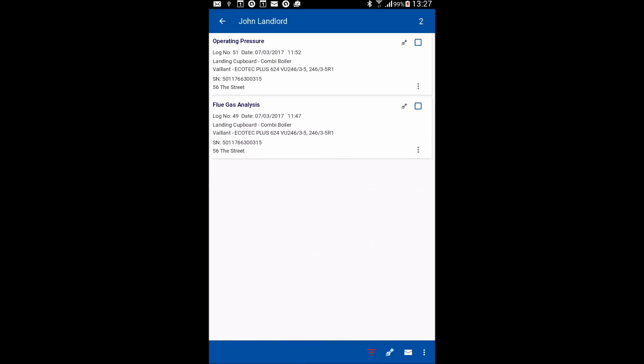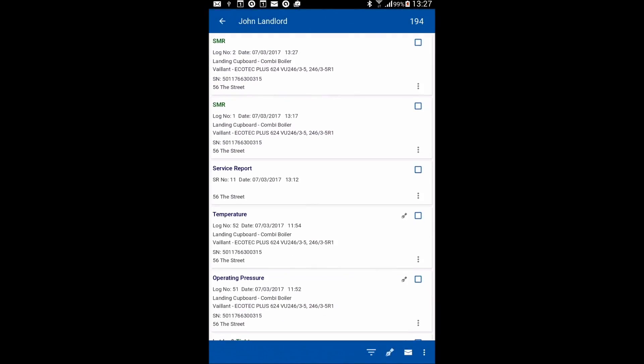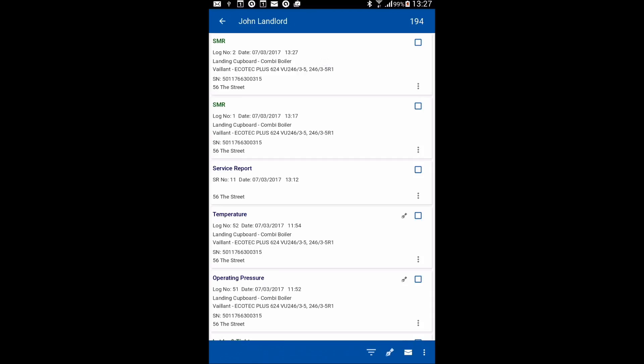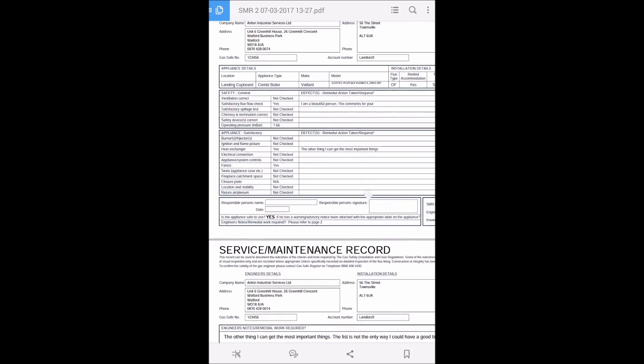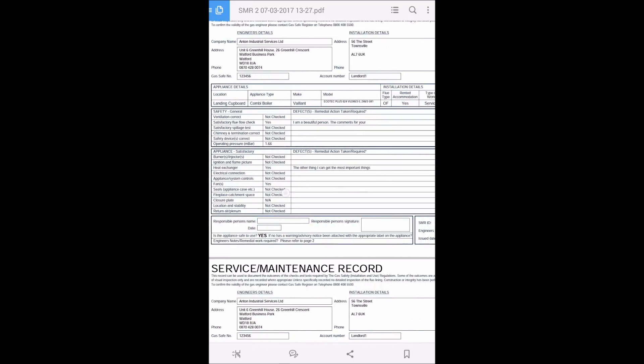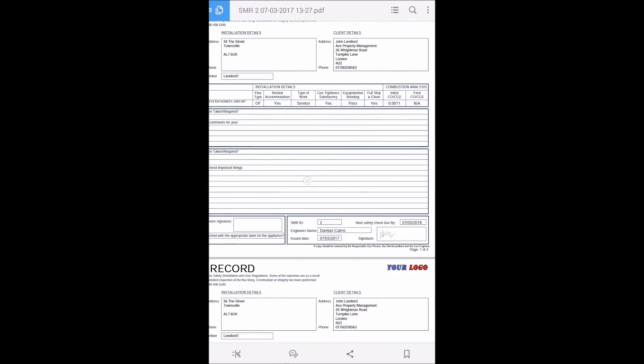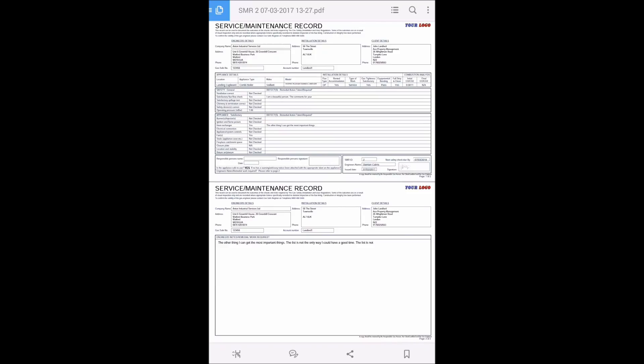And now if I take that filter off to show all of my reports again, at the top of the list will be that service and maintenance record. And it will look like this, sort of familiar in terms of what you've seen previously with the CP6. Okay, and then at the bottom, because we did add some notes, we've got a second page there with the remedial work and any notes that I wanted to make.